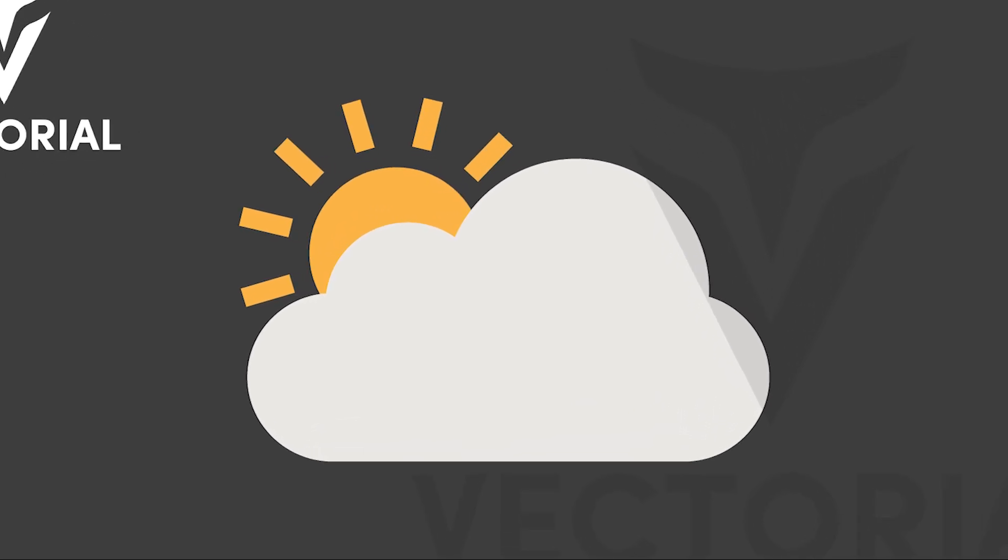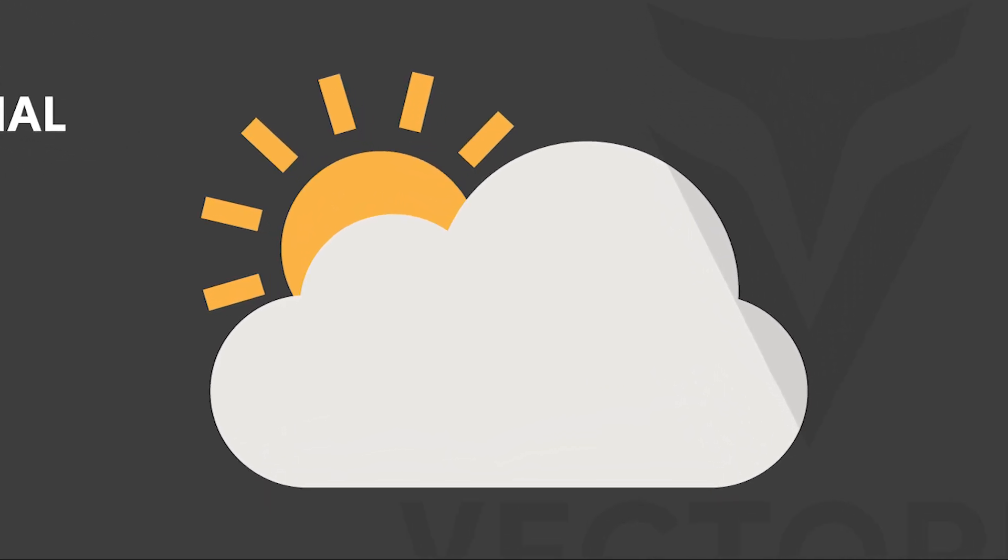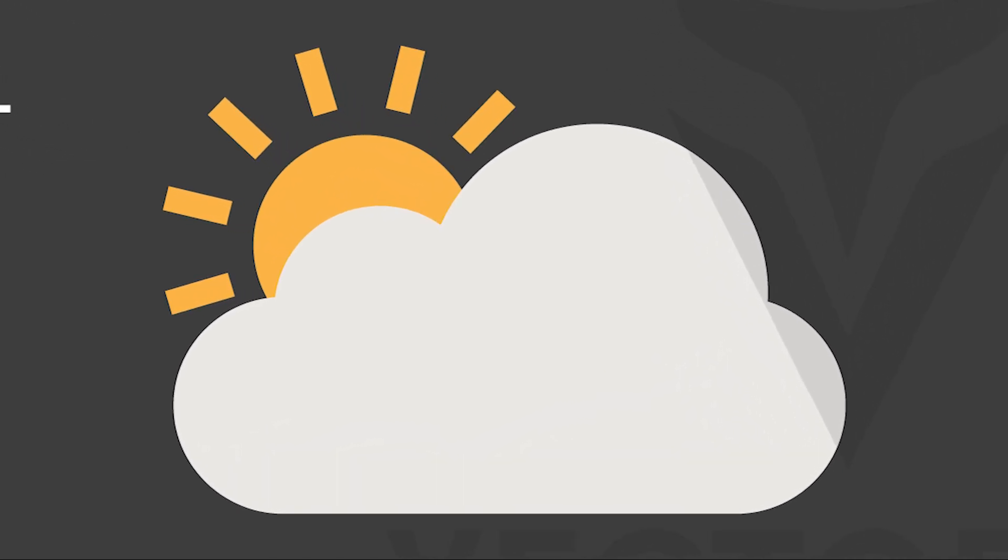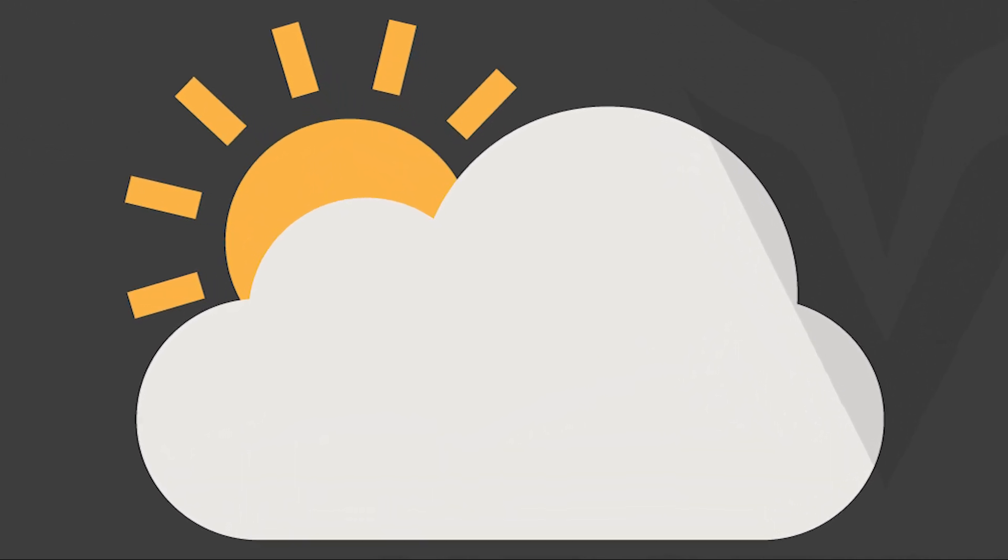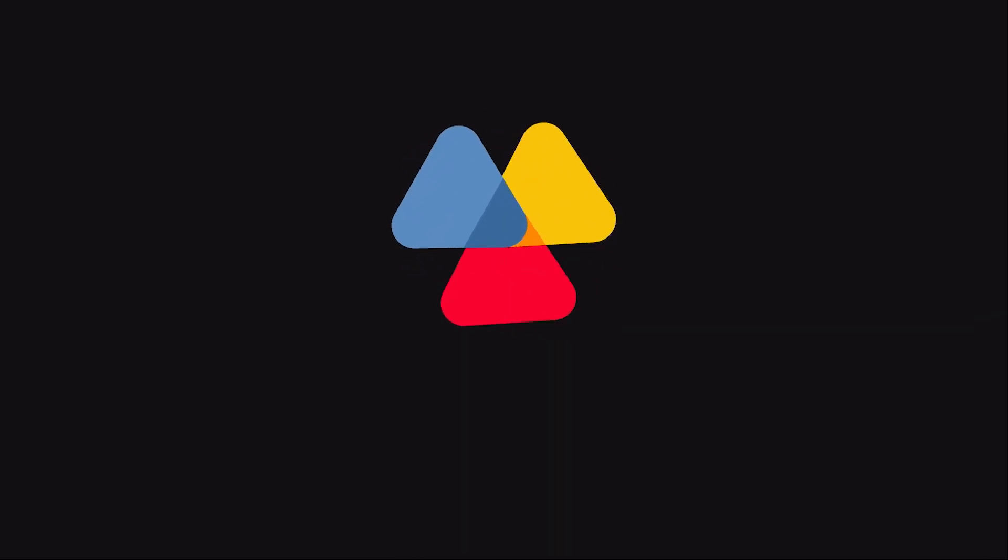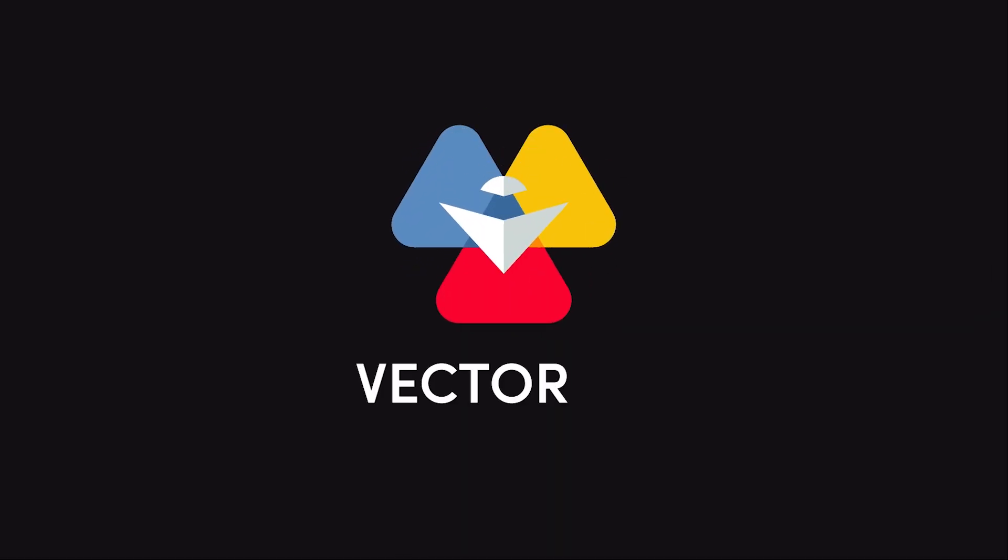Hello friends. In this video I will show you how to draw a cloudy sun vector in Adobe Illustrator. Don't forget to like my video and subscribe to my channel.